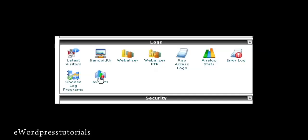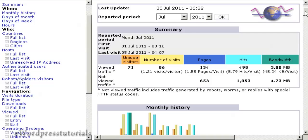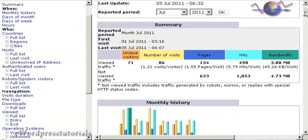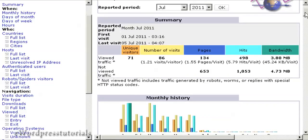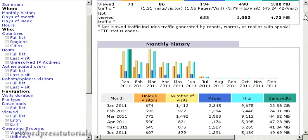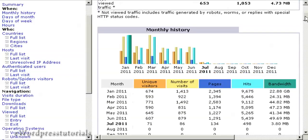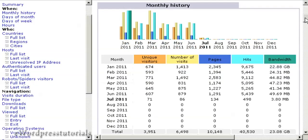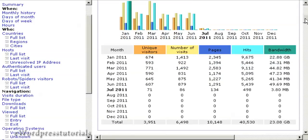So just go ahead and click. It'll take you to a page like this. If I scroll down a bit, you can see there's a lot of interesting information you can find out about your website. For example, you've got the monthly history here.